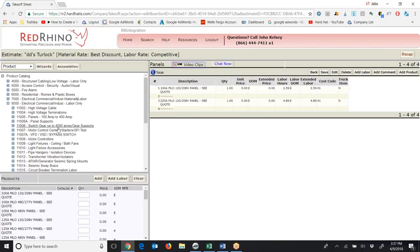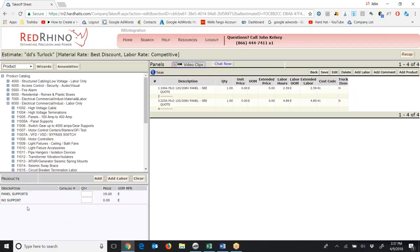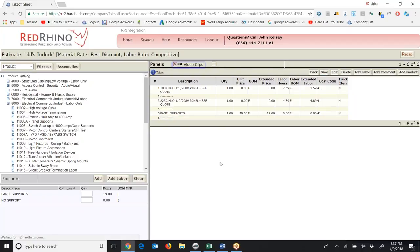Next, I'm going to go to Panel Supports and click on it. This is just going to add dollars for panel supports. Let's say I want to add $19 worth of supports — I'll put in a quantity of one, click Add, and it adds $19 for the cost of whatever I decide to support these panels with. Let me save it.